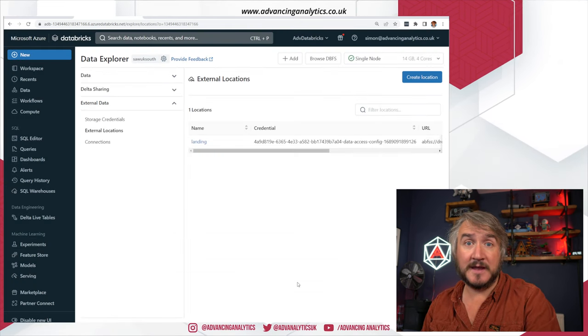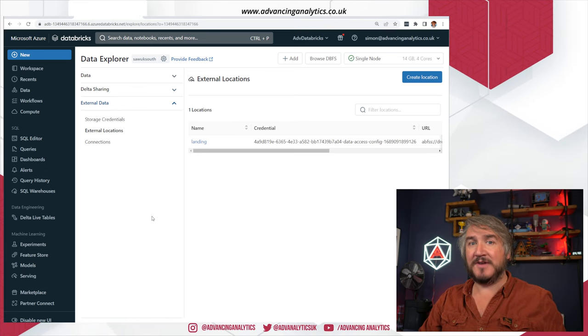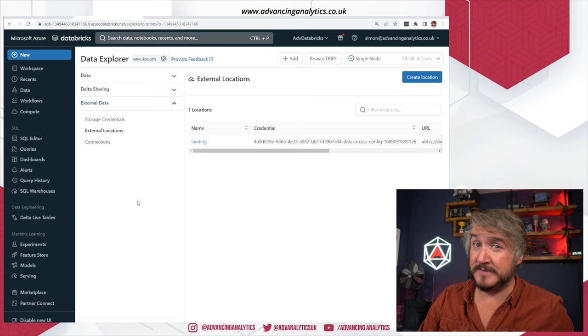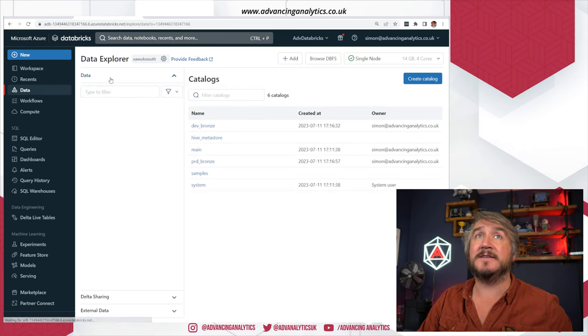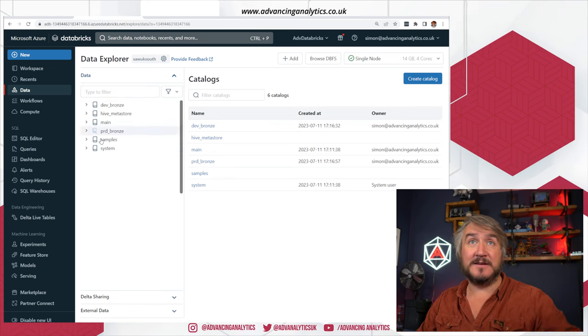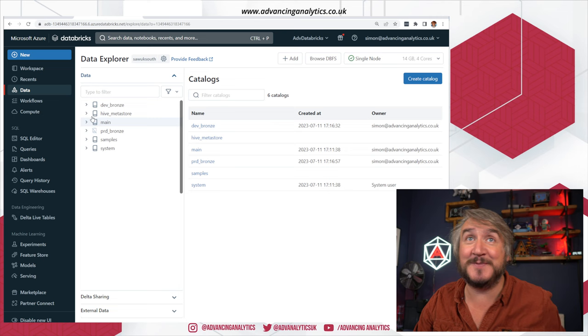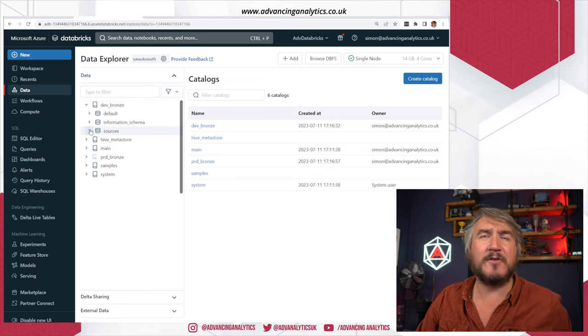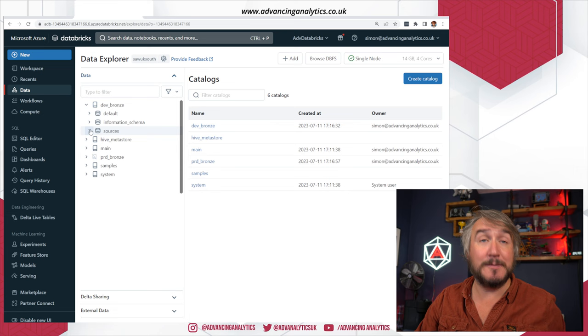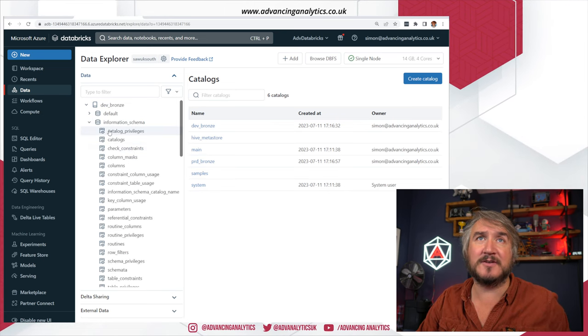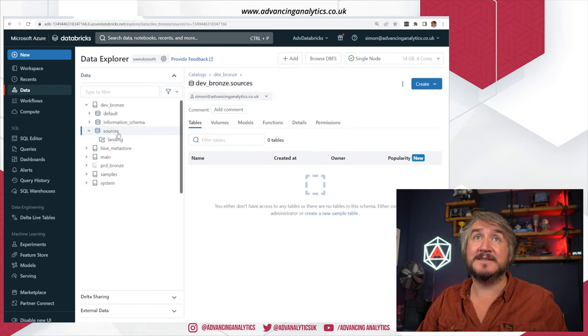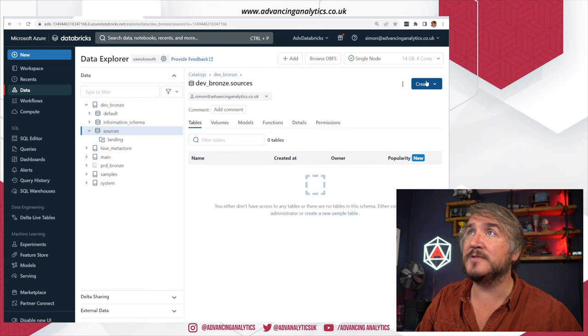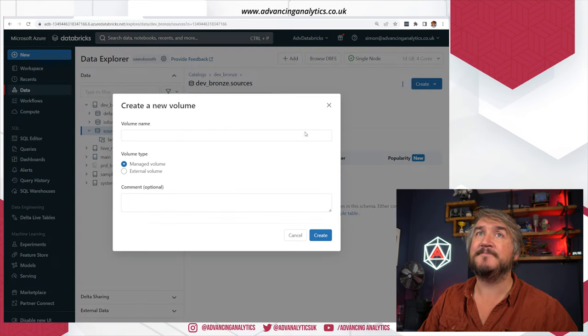When we've done that, we can then go and create our volume. Now, volumes are created kind of like a table. They live in the same place that a table would in the hierarchy. So I need to go up to my data, pick a catalog. I'm going to go in my dev catalog. I've got this sources schema. So I made a schema where I can keep my volumes, and then I've got a volume sat in there. If that looks different to all the tables, it is a volume that has been created. So inside sources, I'm going to create a volume here.